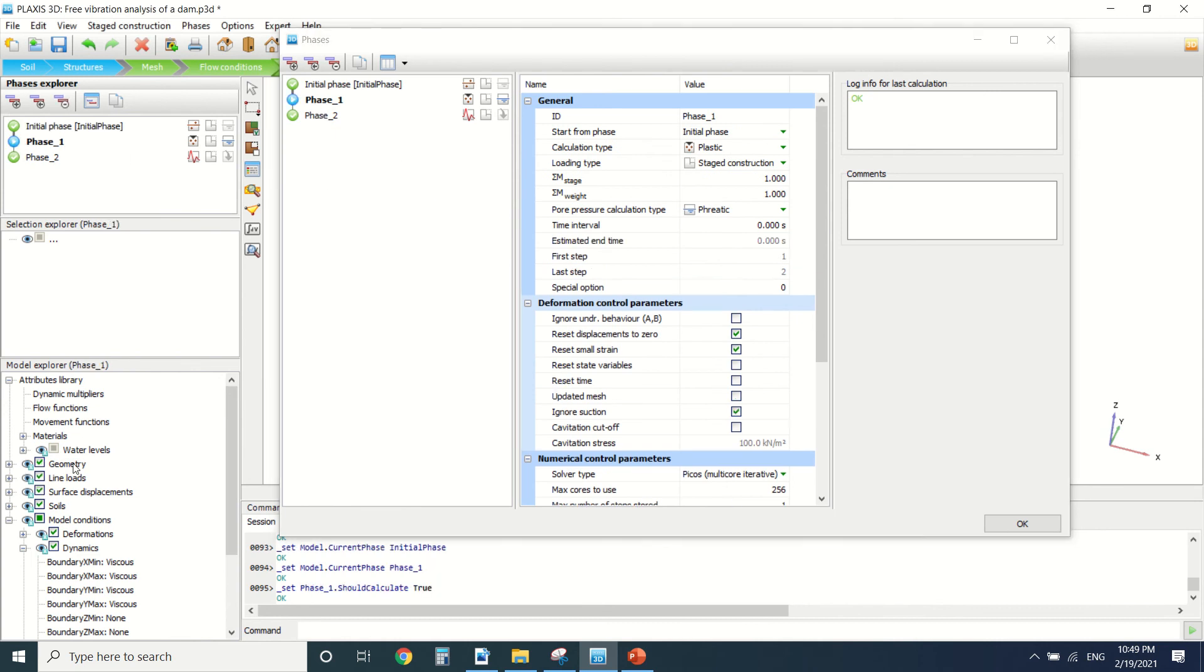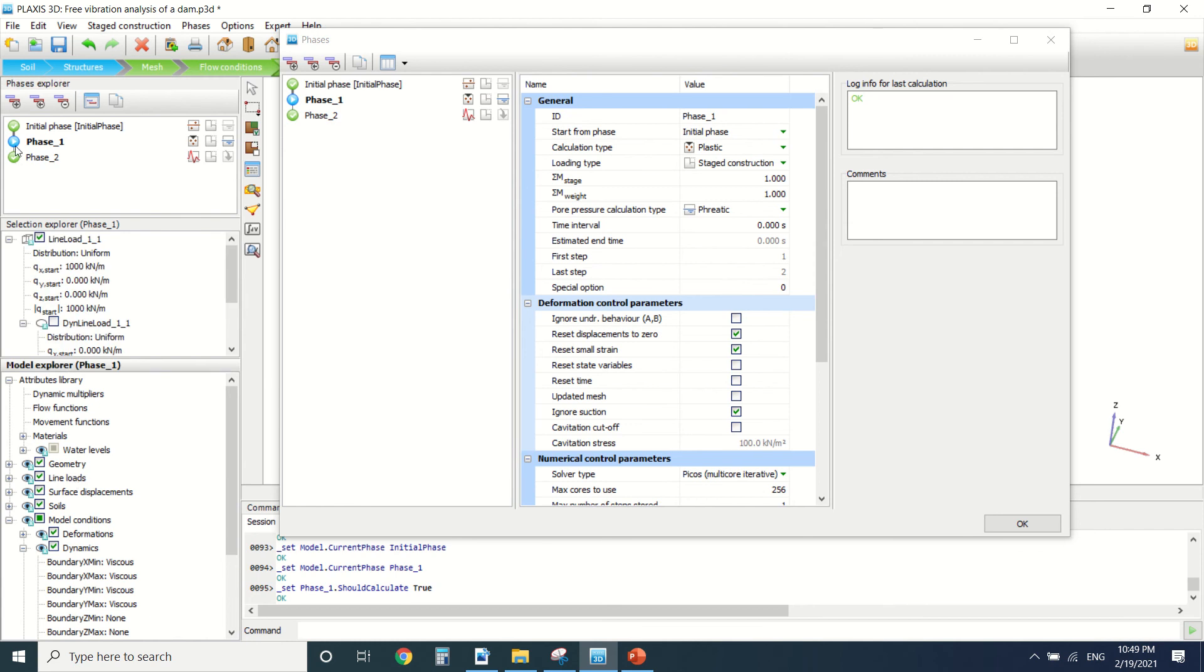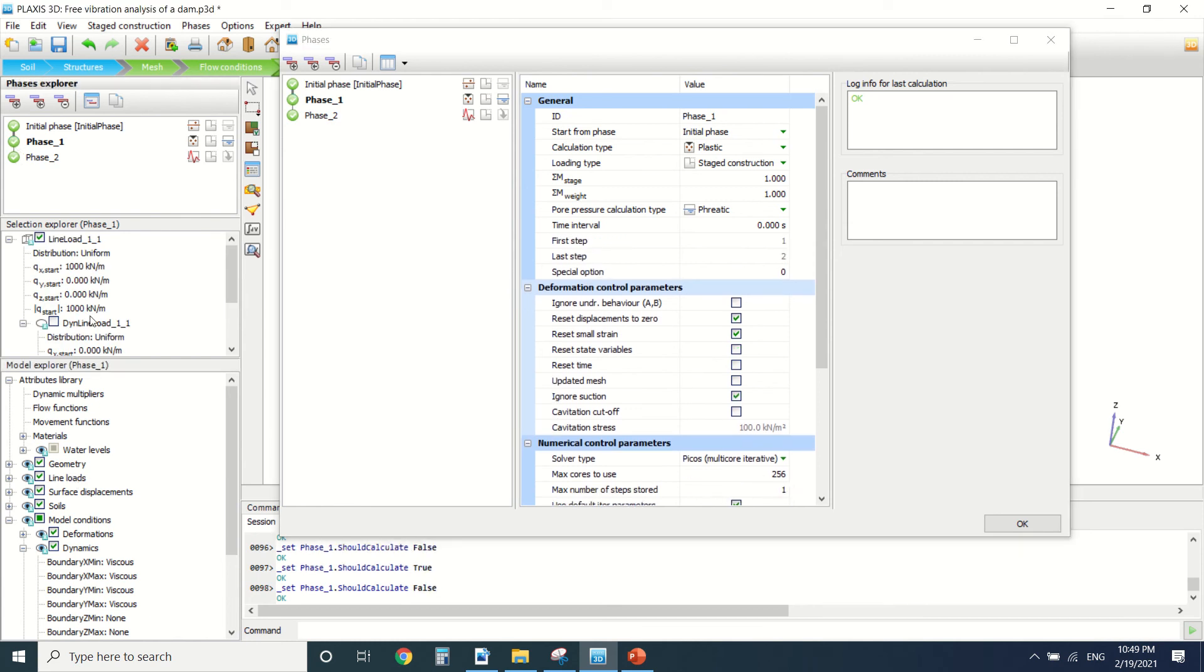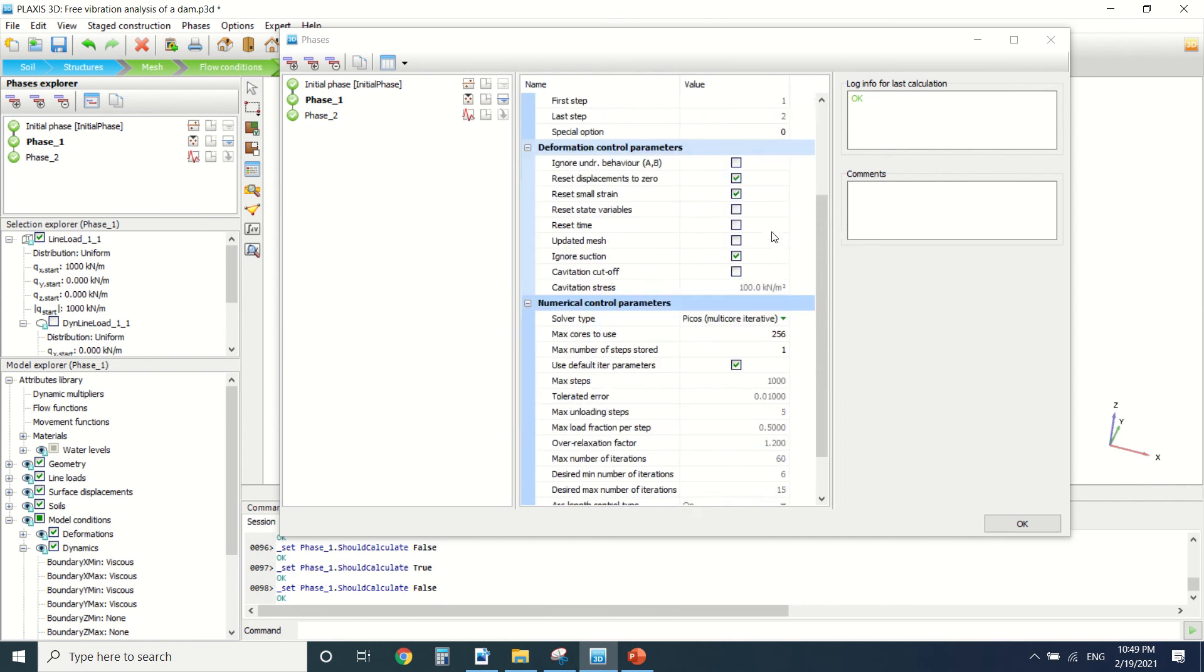As you can see there's the line load. We put the line load equal to 1000 kilonewton. We chose a plastic analysis with the three staged construction.